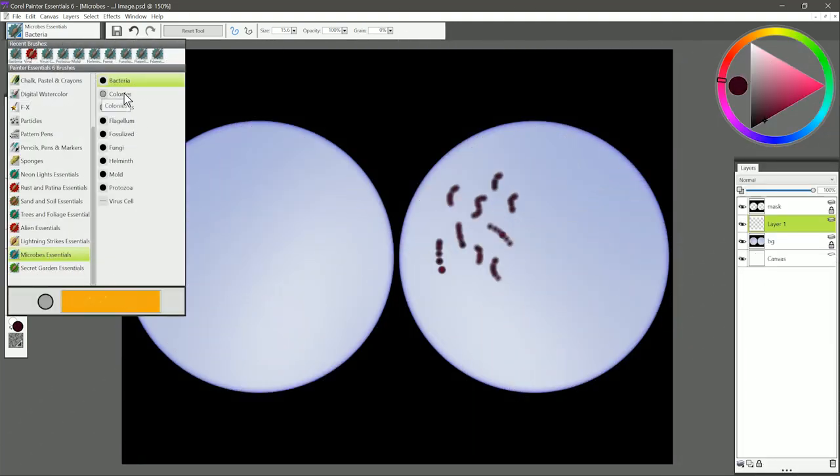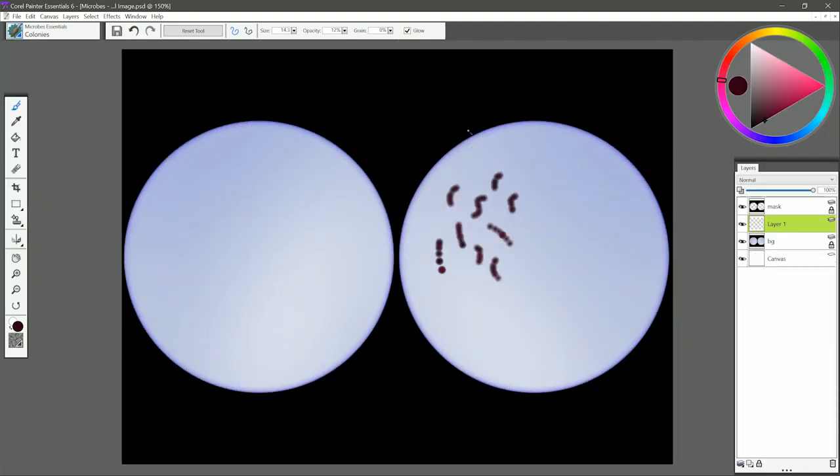Let's move on to the next brush which is called Colonies. I'm going to select a yellow-orange-brown color like this, and I'll go ahead and paint, and you can see I get these colonies of microbes that are clumped together.